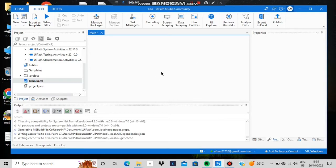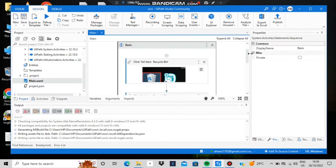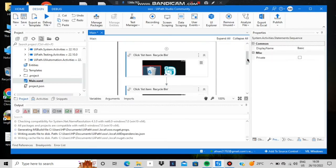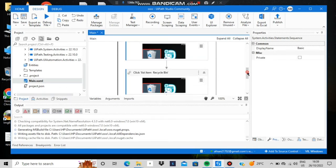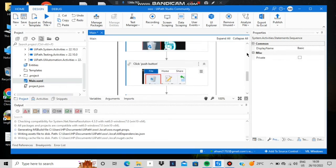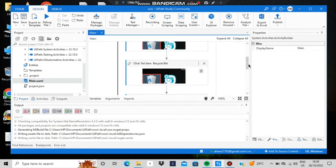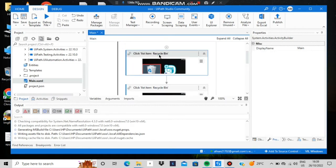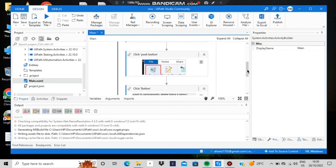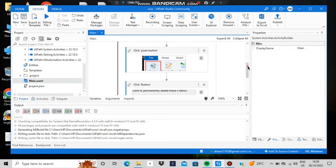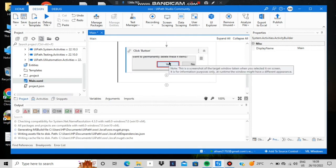Now minimize and you'll see the recorded activities. We need to do some editing because we clicked the Recycle Bin multiple times — it's showing up many times. We only need it once, so delete the extras by clicking them and pressing Delete on your keyboard. Keep just one click on Recycle Bin, one for Empty Recycle Bin, and one Yes button.